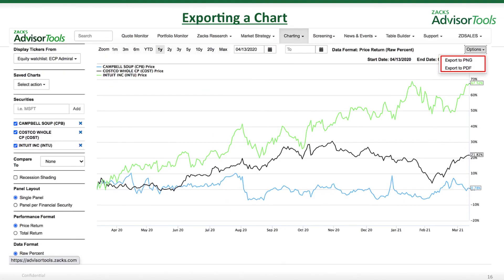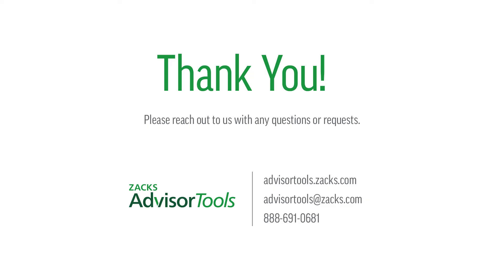Lastly, exporting a chart so that you can get your information offline. All you have to do is go to the top right-hand corner, click on Options, and you can export as a PDF file or a PNG file. Right above that, where mine says 'ZD Sales,' each of yours will have your own unique username — you can upload your company's logo, and when you export these charts, your company's logo will be included.